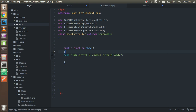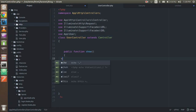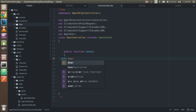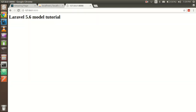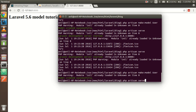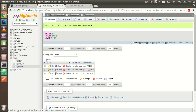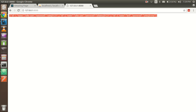Now I'm going to import the User model into my controller. For that I write `use App\User`. To retrieve the data, just write `echo User::all()` and it will return all the data. After starting the PHP server, you can see we have three records here, displayed in JSON format.